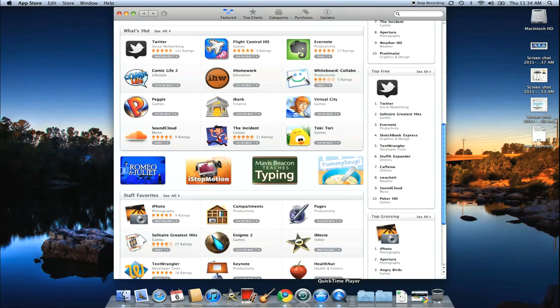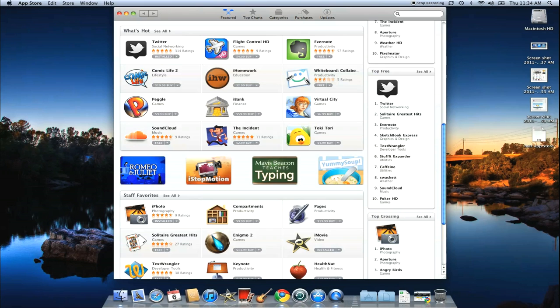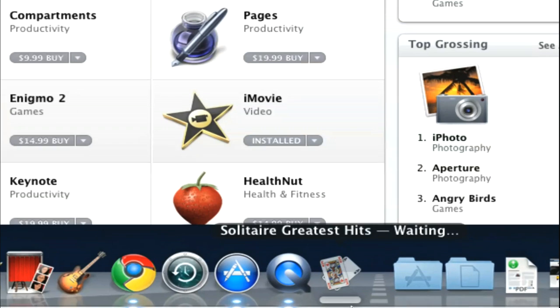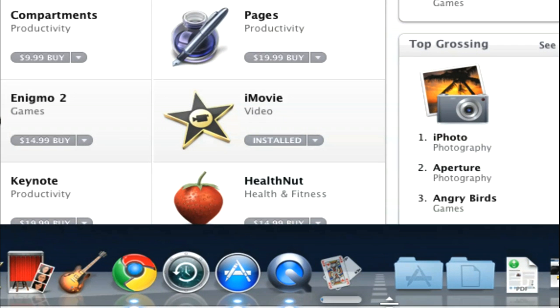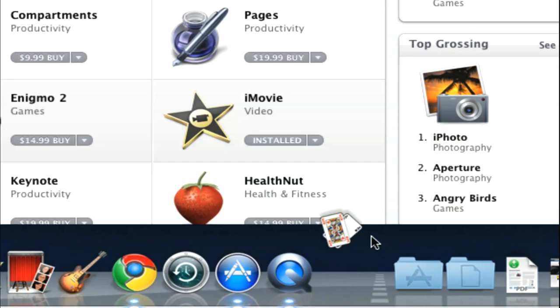And then right down here in this bottom dock area, you can see it's begun to download. And once the download is complete, it is already installed and ready to go.